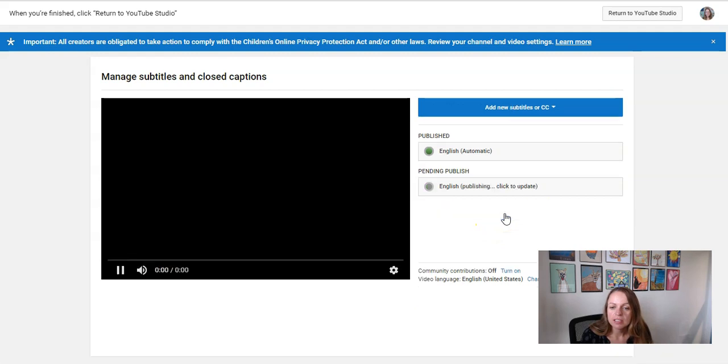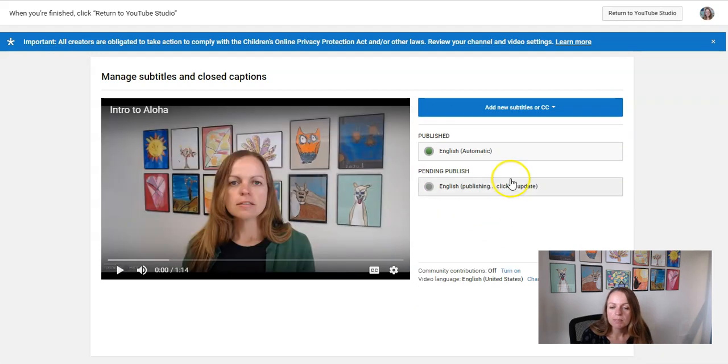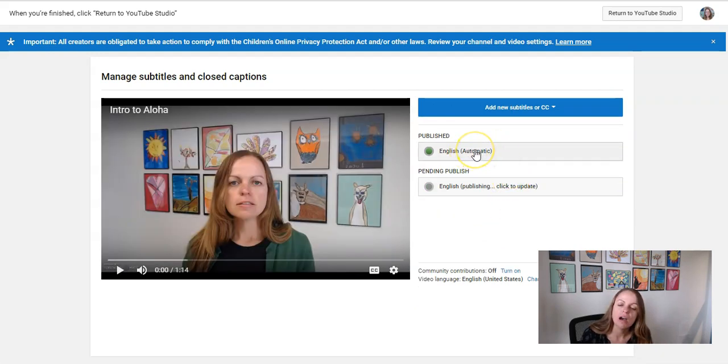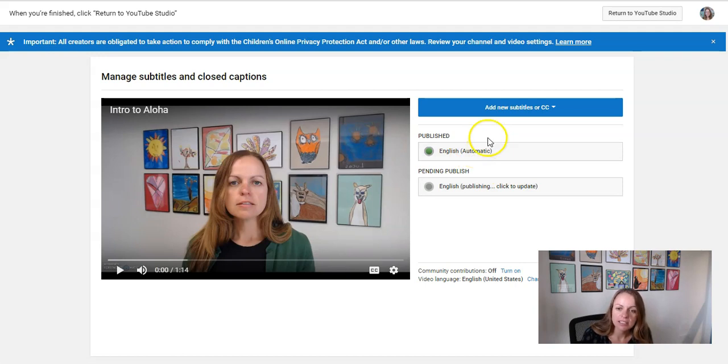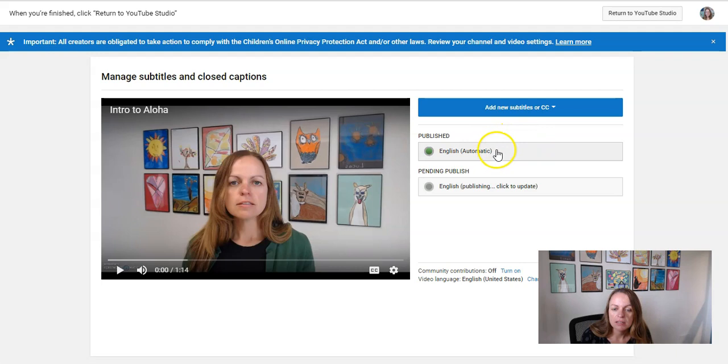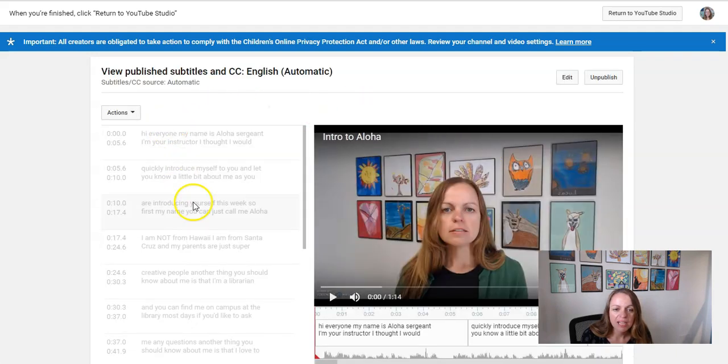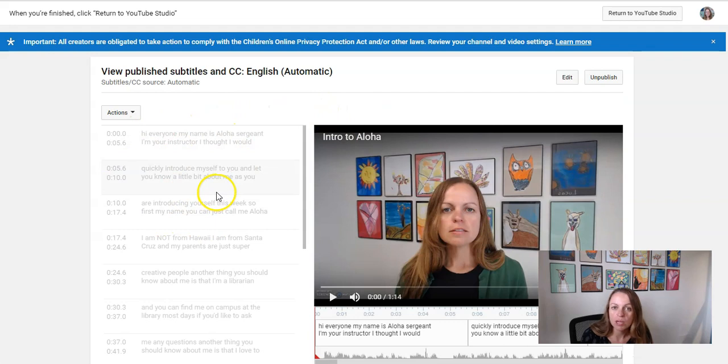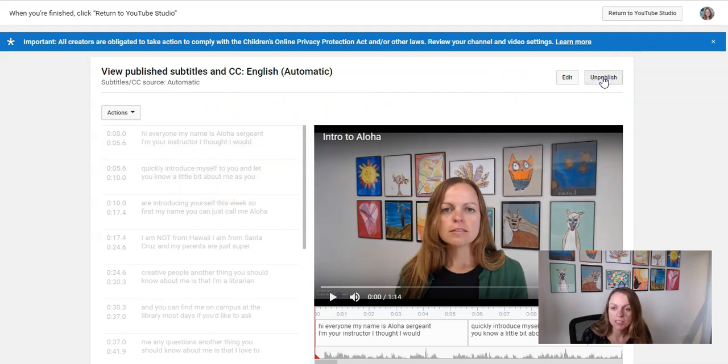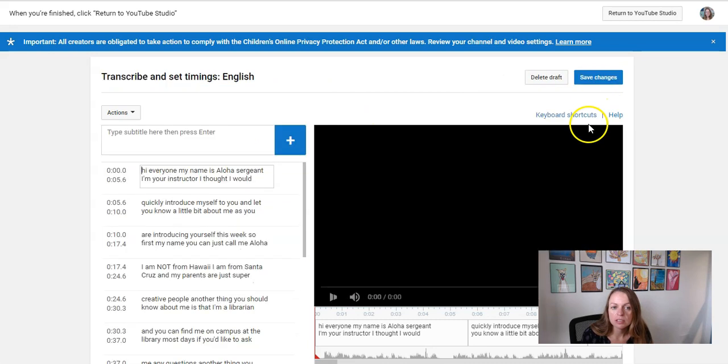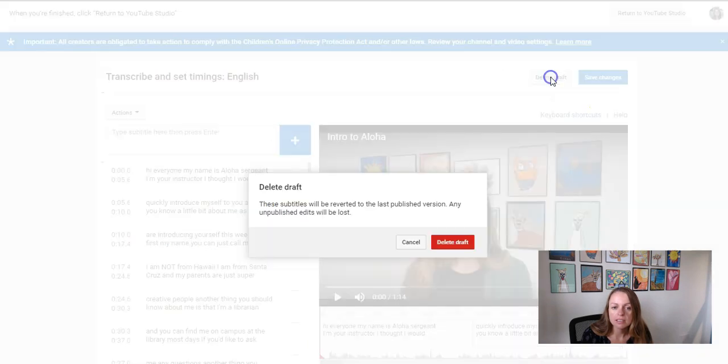so let's see, you can go back to the automatic track and delete it. So I can click English automatic. This takes me back to that track that existed before I made my edits and I can unpublish it. Click unpublish and then click delete.